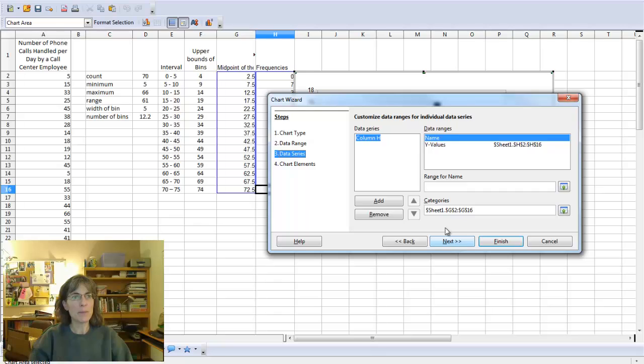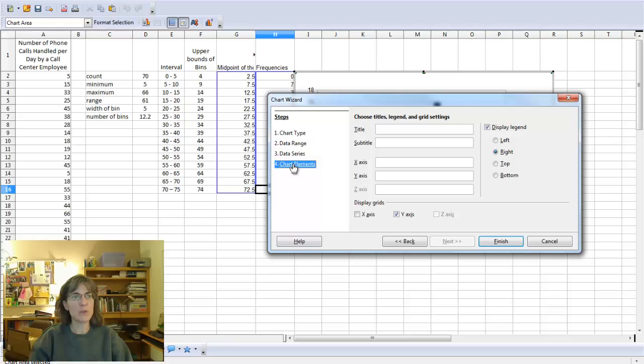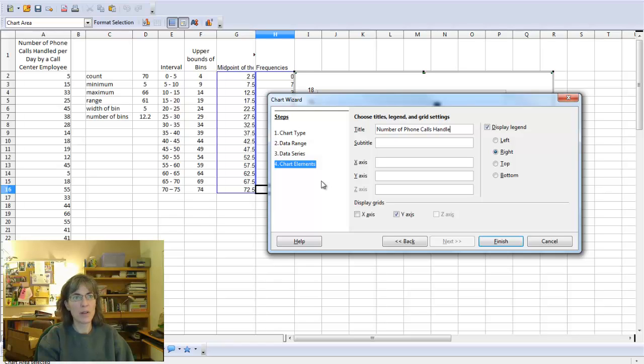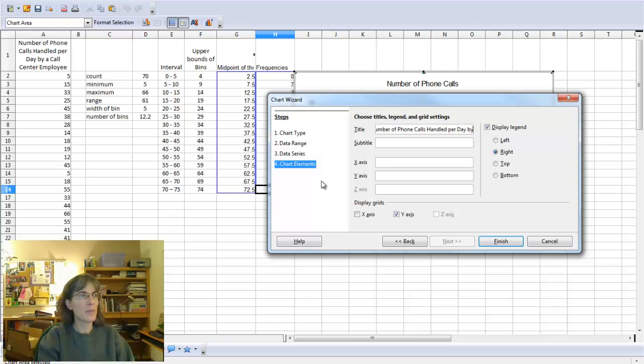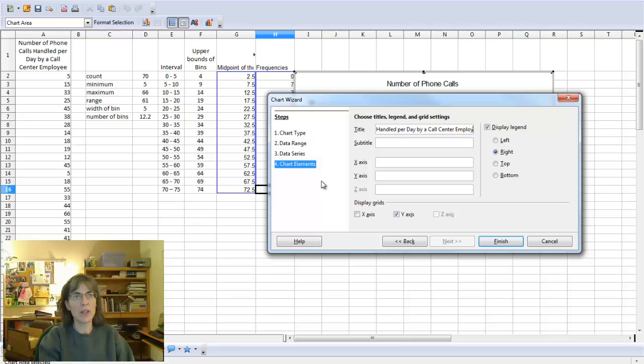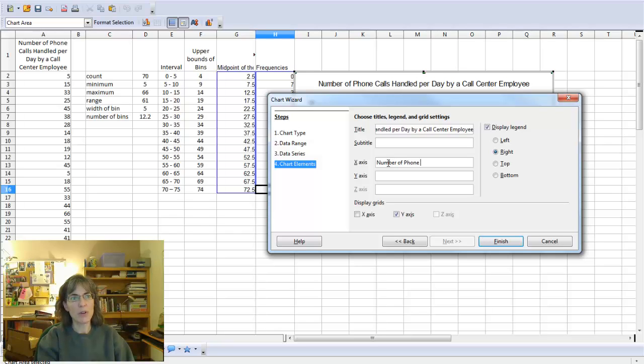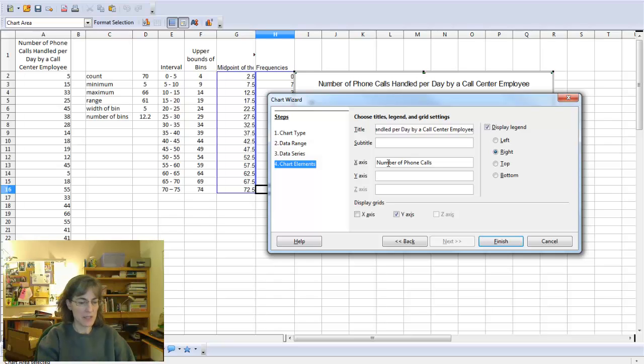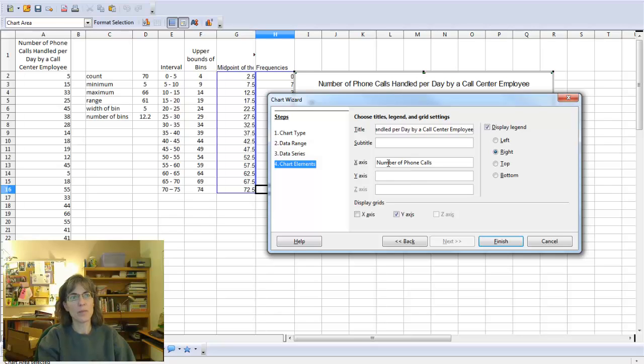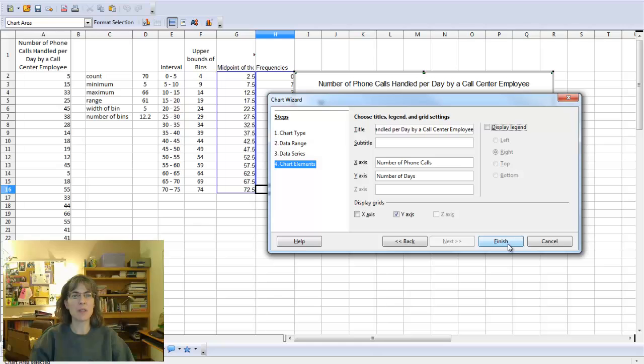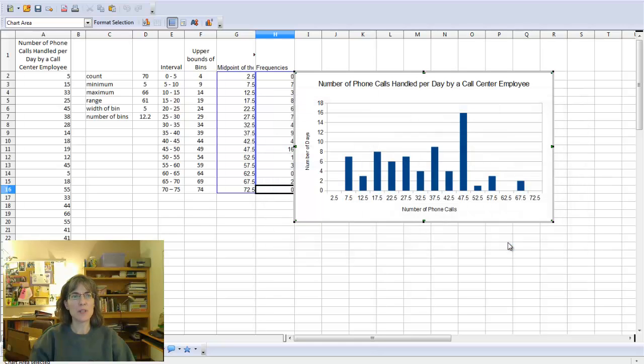Now go to the next, and it's showing me the Y values, that's fine. Here's where I can type in the title, so that's going to be Number of Phone Calls Handled per Day by a Call Center Employee. And then for my X axis, that's going to be the Number of Phone Calls. And my Y axis, up this side, that's the Number of Days that had that many. And then it has a display legend. I can just unclick that, because I really don't want it to display the legend. And press finish.